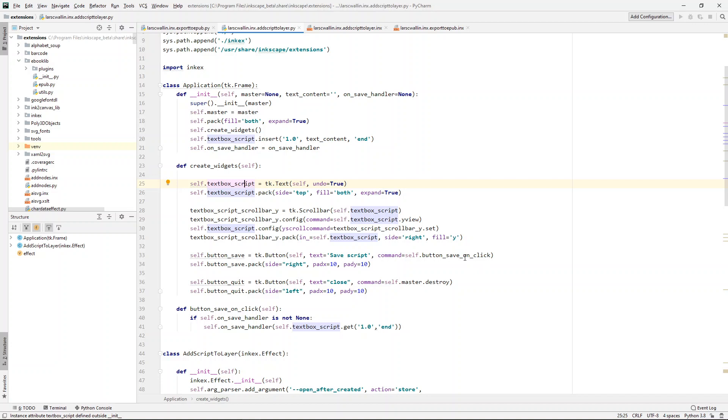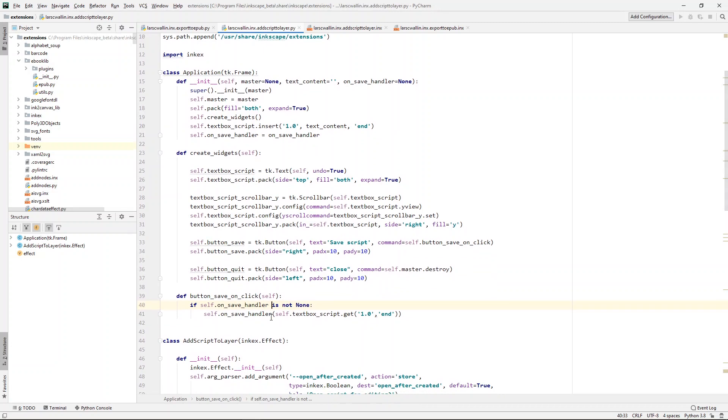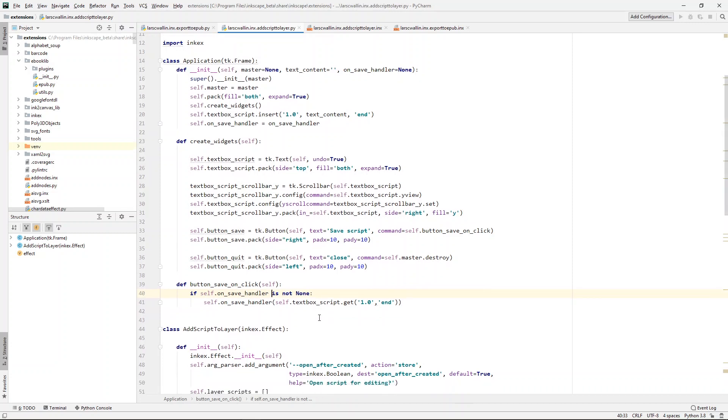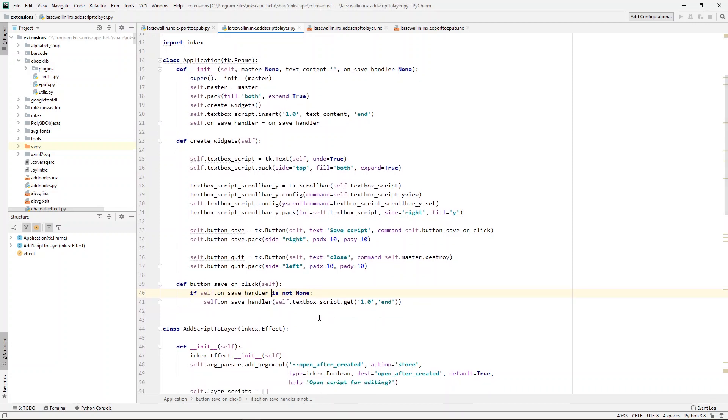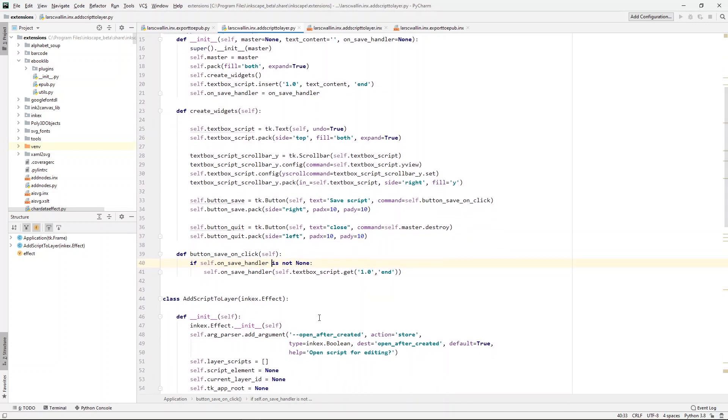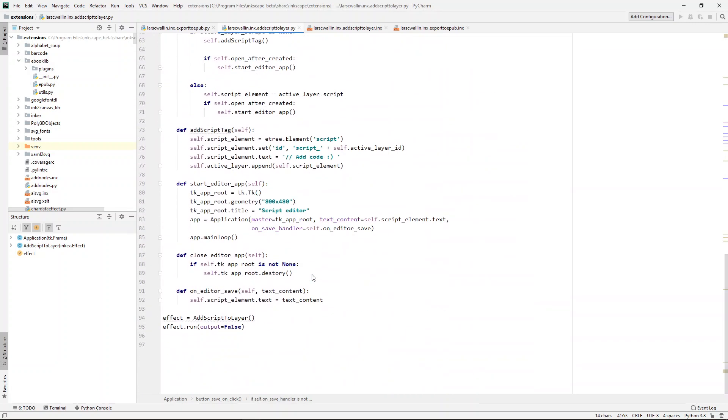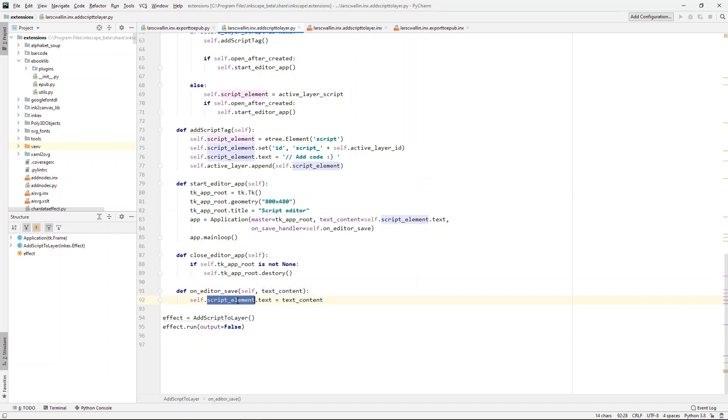It takes in this callback function. So when you click the save button, it calls the callback with the contents of the text box, the script as the only argument. And then you simply take that text content or that code, and add it back to the script element.